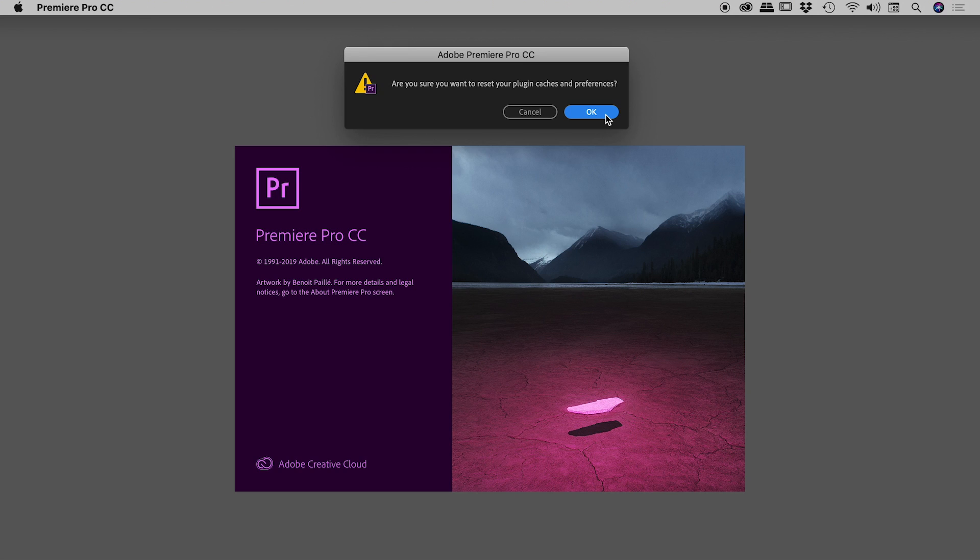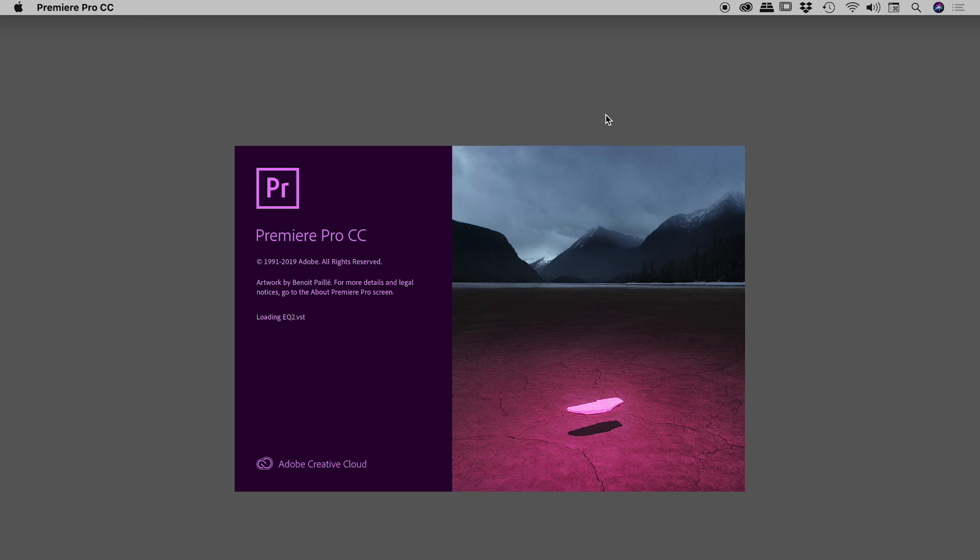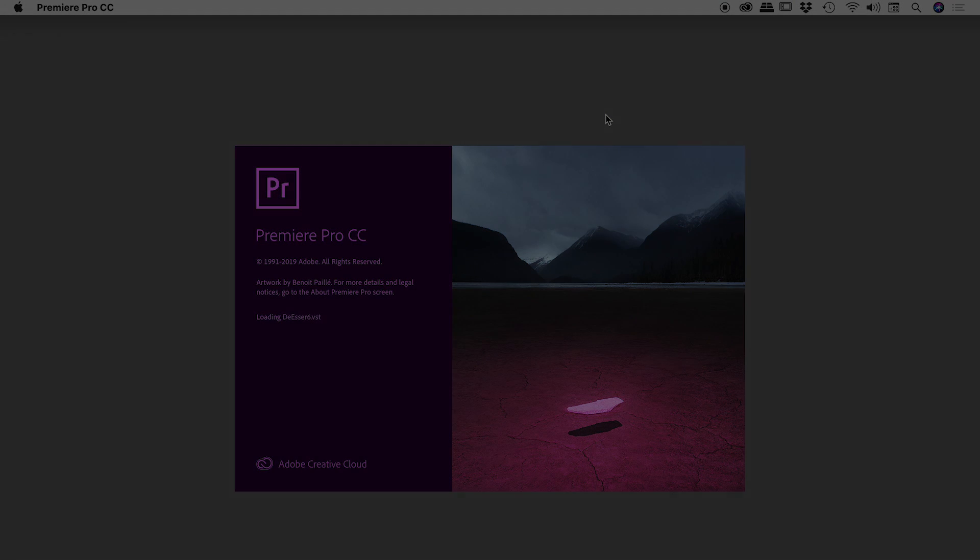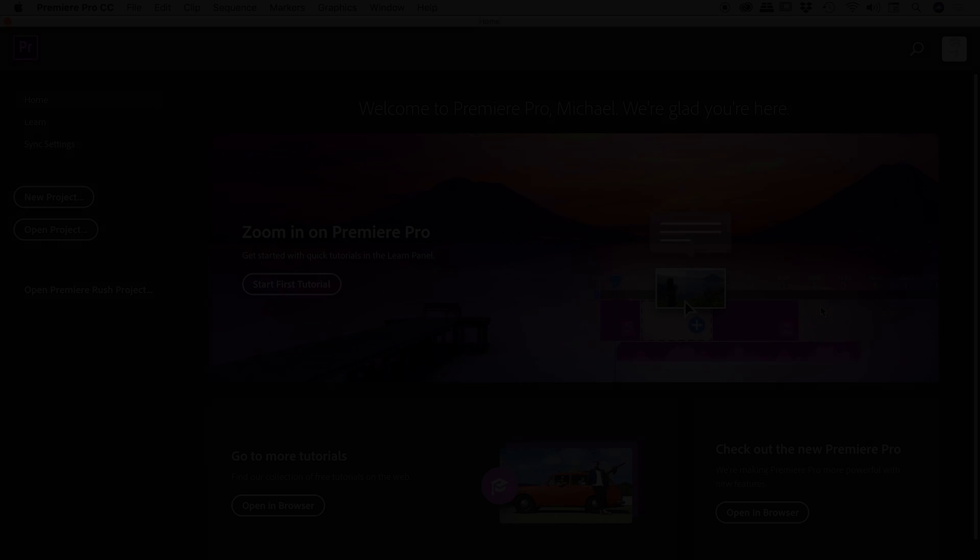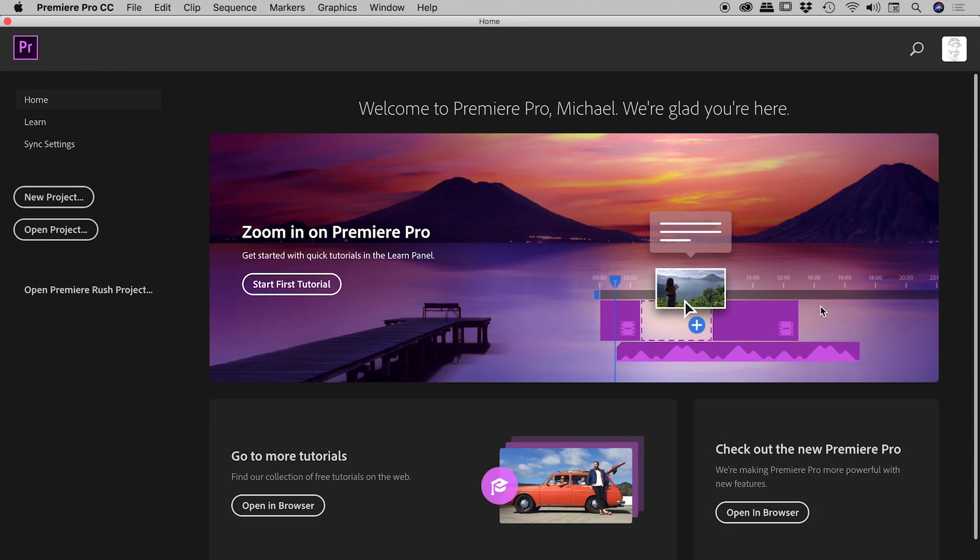And now Premiere Pro will reset those files for us and then relaunch itself. And that's it. Premiere Pro has now reset those preferences, and hopefully all of your problems are now solved.